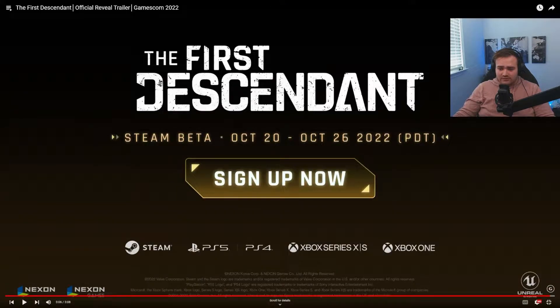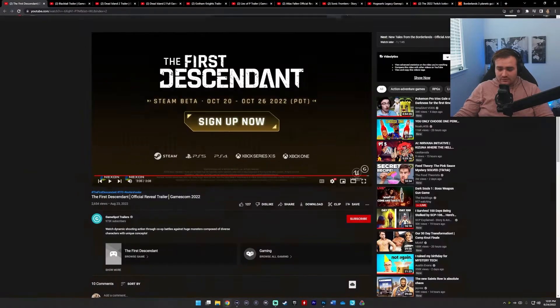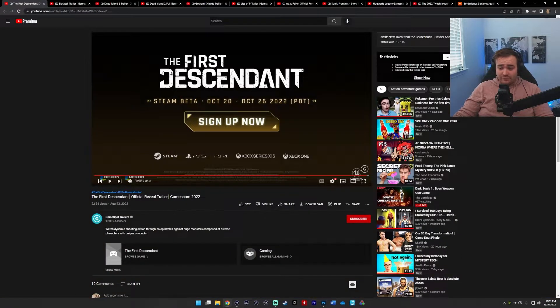Steam beta October 20th. That could be big.